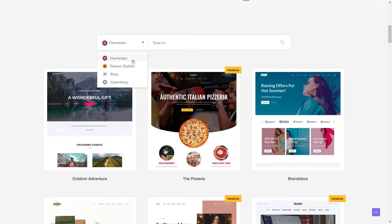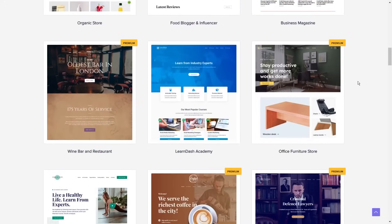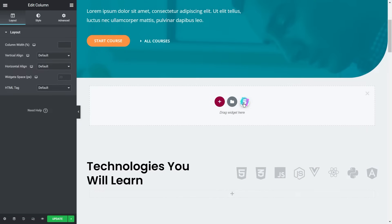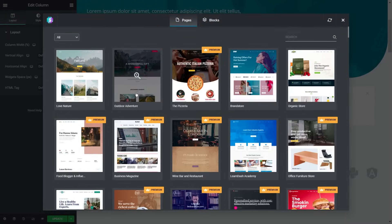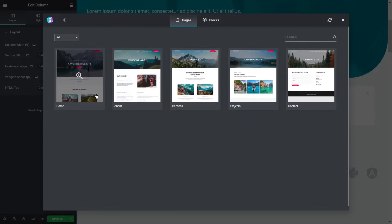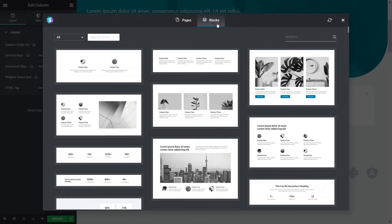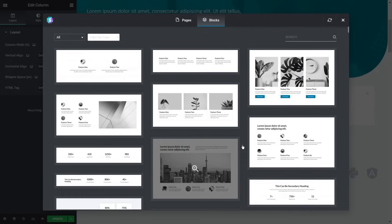Starter Templates fully supports Elementor and you have a huge range of templates to choose from to suit whatever website you're trying to build, whether it be a nature blog, travel blog, restaurant, cafe, or even an agency. After you've loaded up your Starter Template, you can also load any page or section from any other Starter Template really easily as well. This lets you mix and match your designs and choose specific pages you like from other templates.